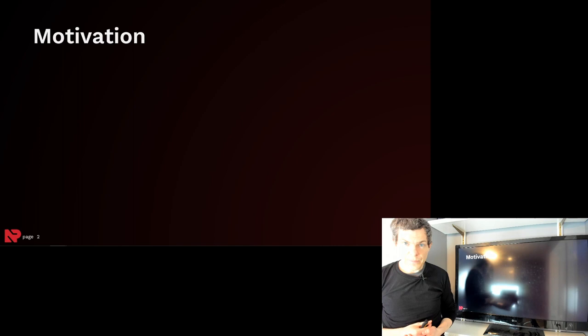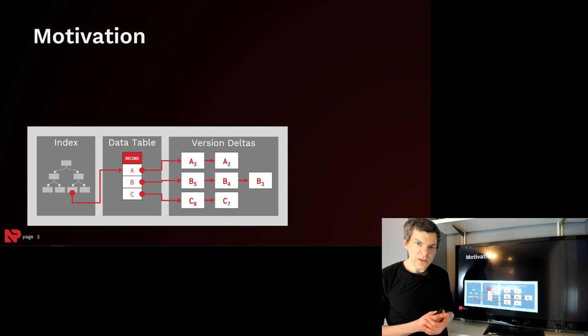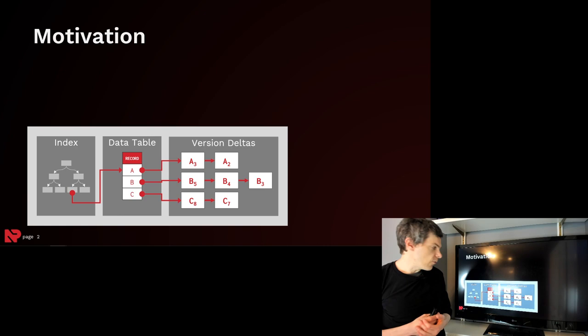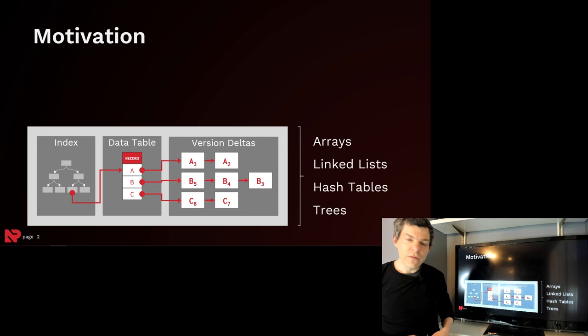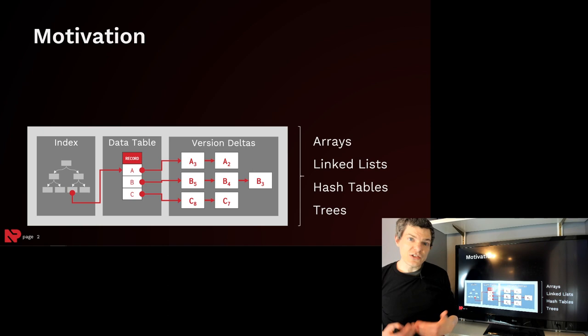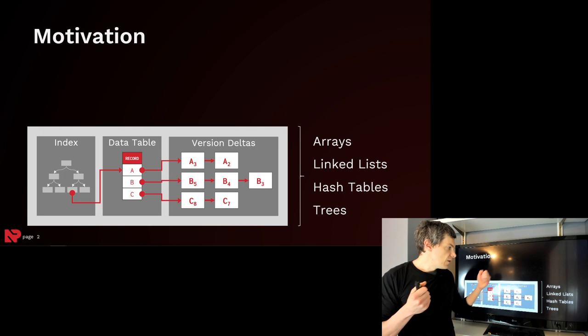To explain what I mean, say this is a rough overview of what a multiversion database might look like. We have an index, we have a data table, and we have a place to store the version chains for the different versions of each tuple. This system is going to be an amalgamation of a bunch of different data structures, which by themselves are going to be single-versioned. The challenge is then how to expose the notion of multiversioning in the system to these data structures.